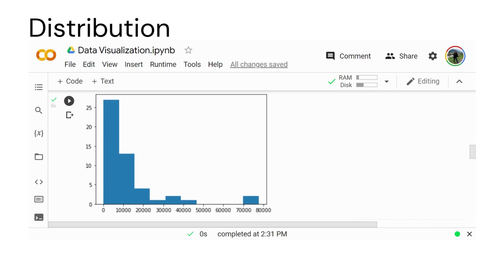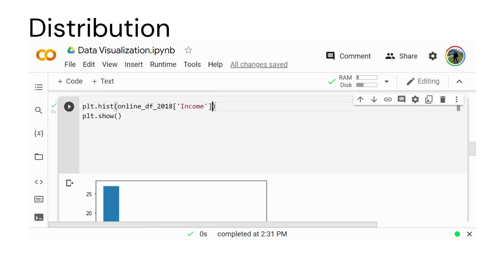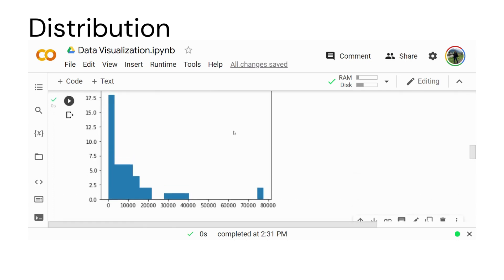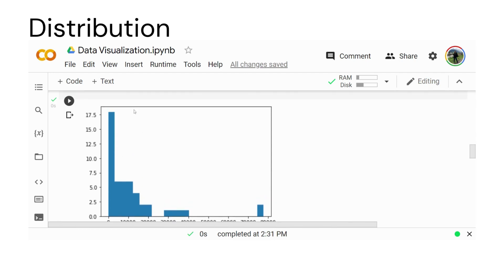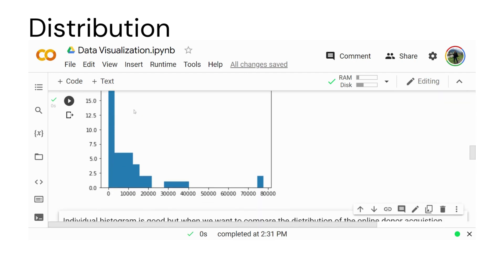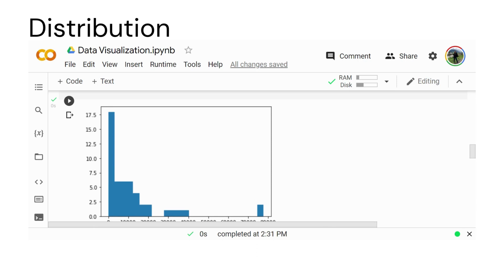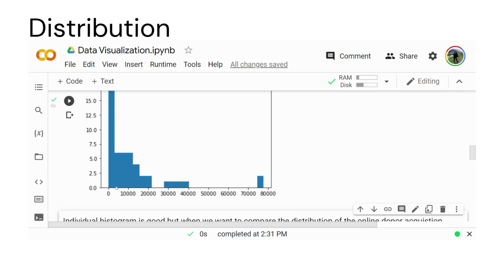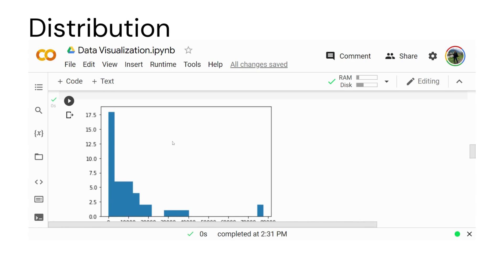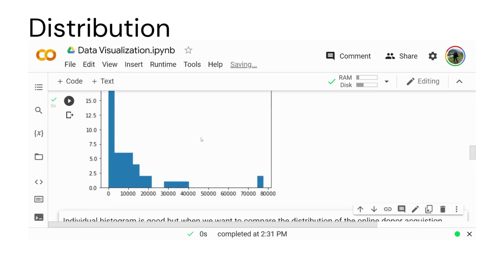We can increase the number of bins — by default it gives you 10 bins. Let's increase the number of bins by assigning the parameter to maybe 25. This is the result for the income raised by the online distribution for 2018. We can see that most of the amount raised so far is less than 3000. Now if we want to compare the distribution across 2018, 2019, and 2020, the histogram alone is not sufficient.